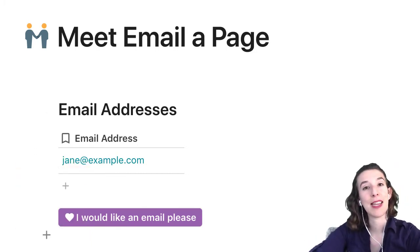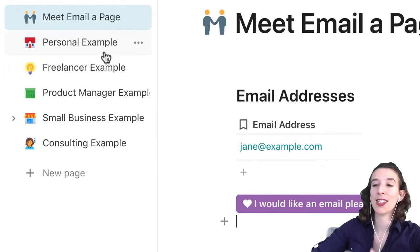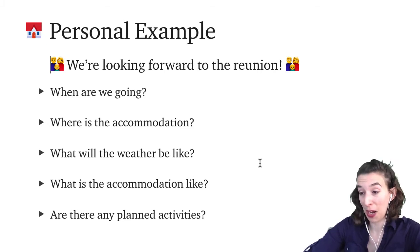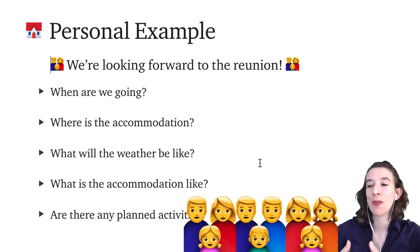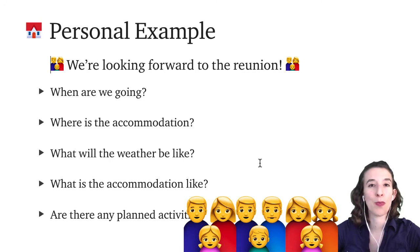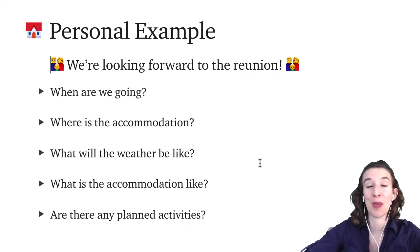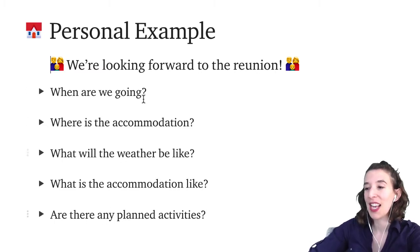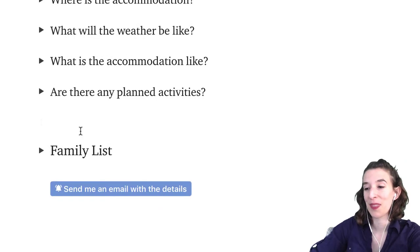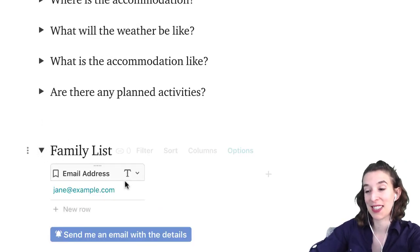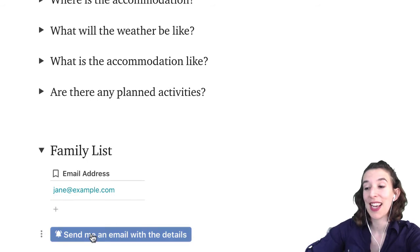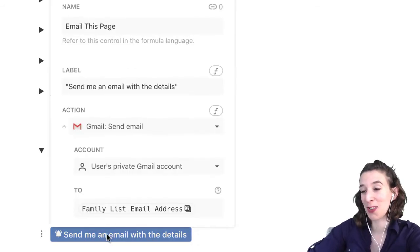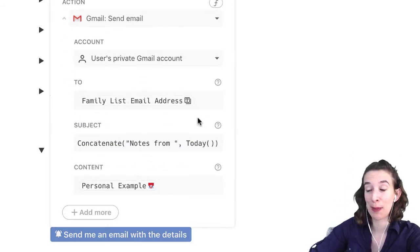Now let's see how we can apply this to a couple of different situations. Starting with personal: you can imagine we're going to be going on a trip, meeting somewhere, and I'm the person in charge of making sure everybody arrives at the right time. Maybe I've put together a whole bunch of FAQs — 'Hey, we're looking forward to the family reunion.' Down here I have a family list of all their email addresses, and a button that says 'send me an email with the details' — which emails this page to the family list.